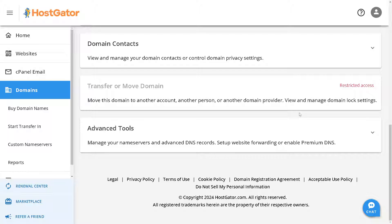You can view and manage domain block settings. However, if this option is grayed out, that means you have restricted access. If you are collaborating with a team, you may need to get access from your supervisor, your boss, or your client in order to transfer your HostGator domain to Hostinger.